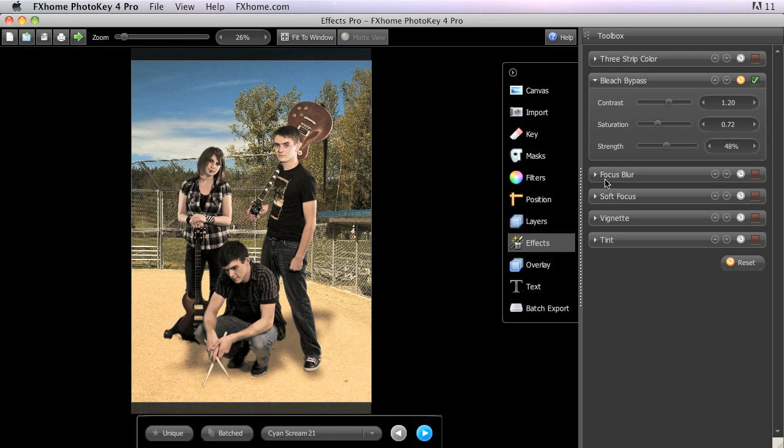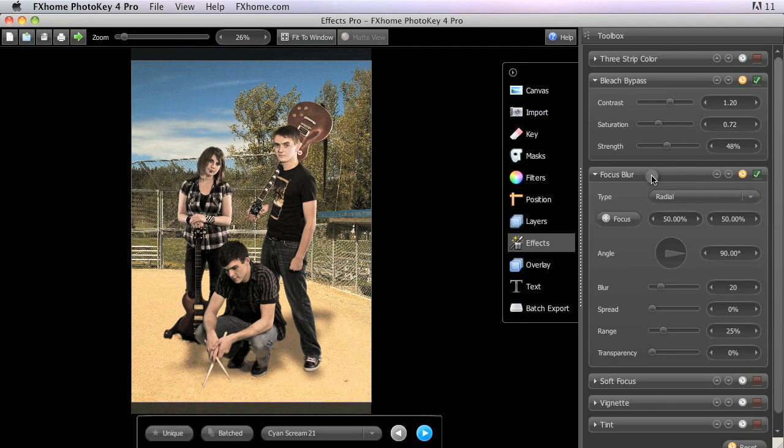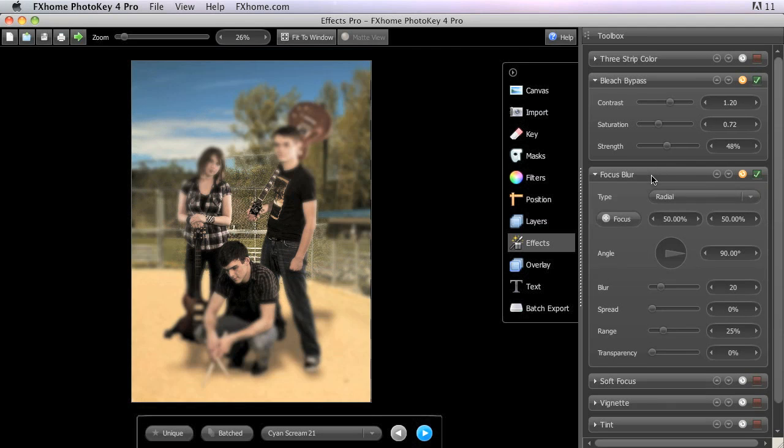Focus Blur is similar to the Vignette tool we looked at earlier, but rather than applying a colored overlay to the edges of the image, it blurs only the edges of the canvas, leaving the center in focus. It also provides a focus control, so you can click the button.